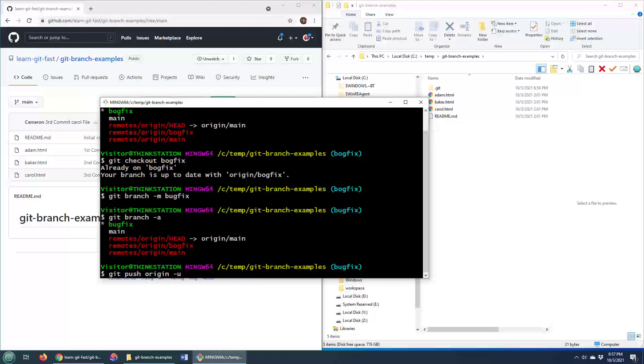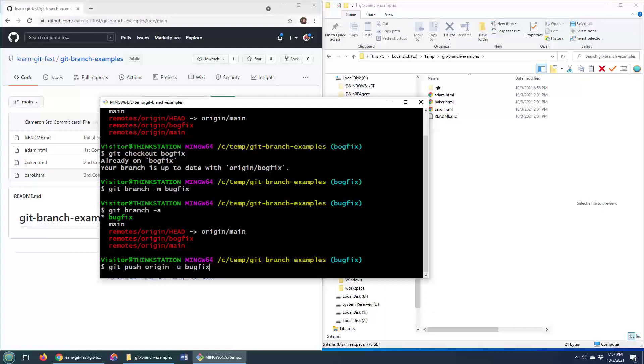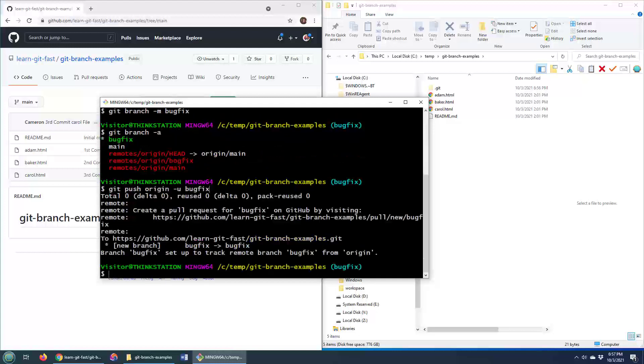And specifically, we want to push up bugfix. So what we're saying is we want to push this new bugfix branch up to our central repository. And specifically, the central repository that we want to use, the upstream repository, the upstream is the origin. That's the same one that we originally cloned this repository from. So that's what happens there. That pushes that up to the GitHub repository.